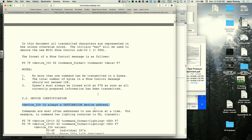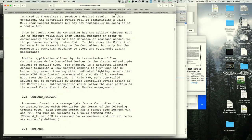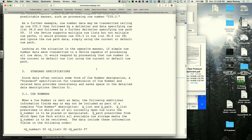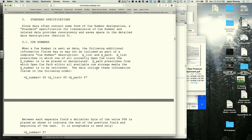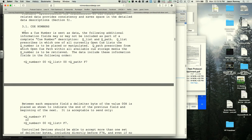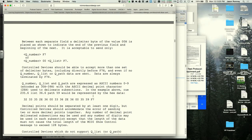The instructor shows the MSC spec PDF to explain cue numbers. Since MIDI data bytes max out at 127, cue numbers above that need special encoding. Cue numbers are encoded in ASCII, split across multiple bytes. For example, cue number 25 is encoded as bytes 32 and 35.